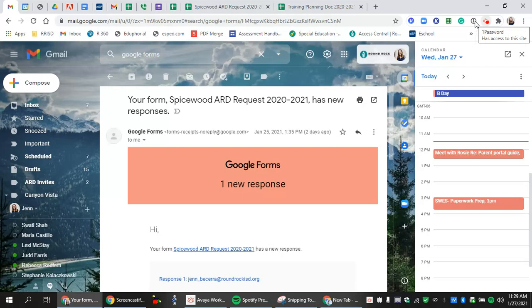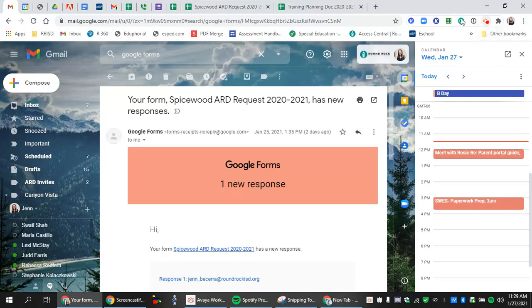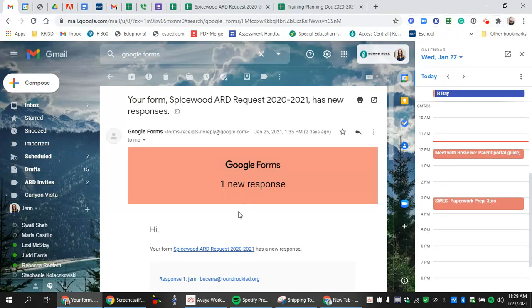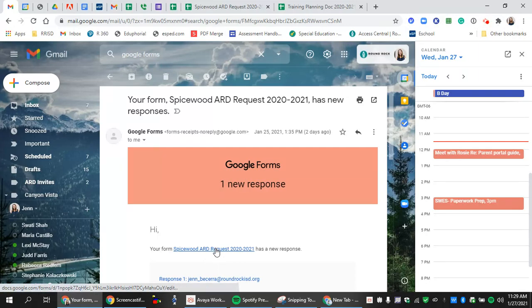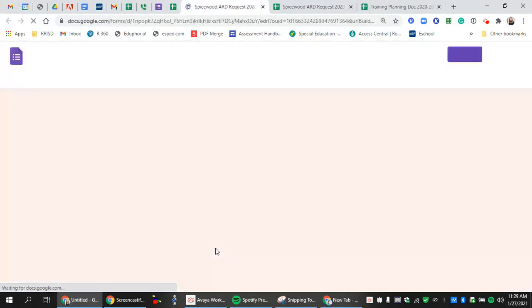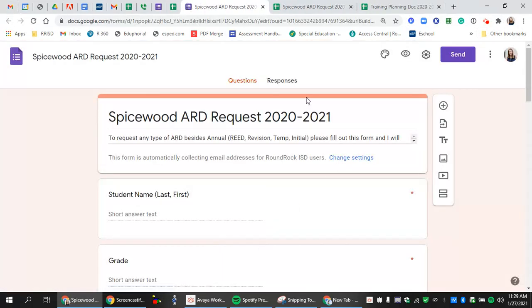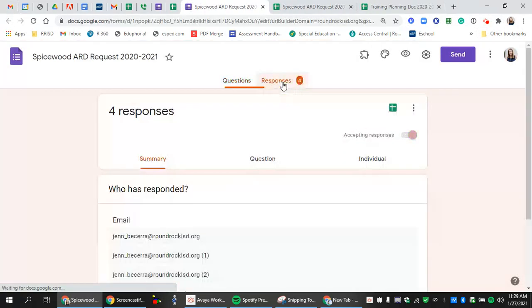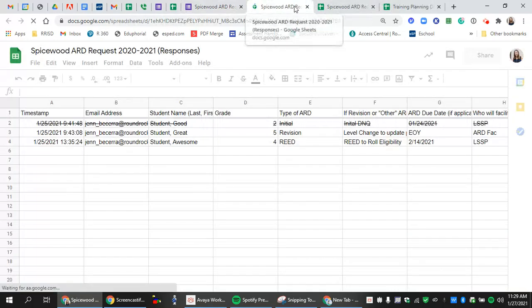When a new ARD request is entered, you'll get an email from Google Forms. You have two ways you can access this. You can either go directly to your drive and pull up the spreadsheet, or you can access it from your email by first clicking on the form, then clicking on responses, and then accessing your spreadsheet.